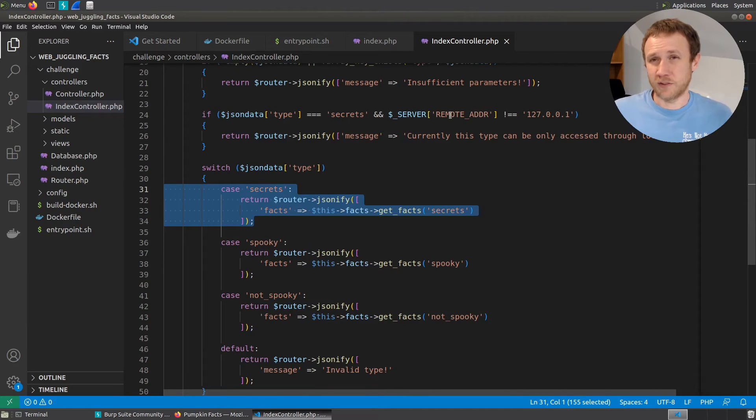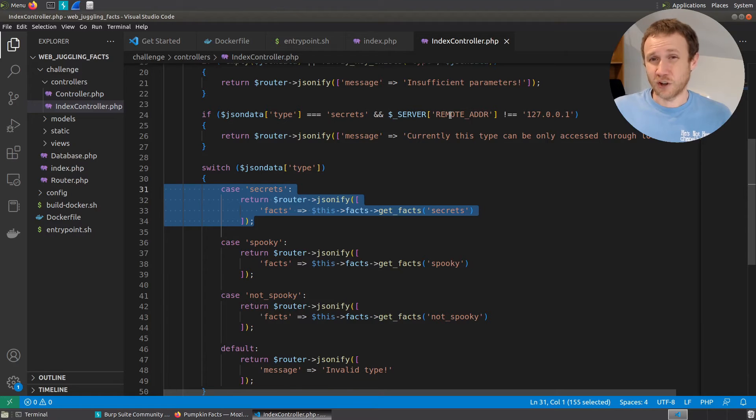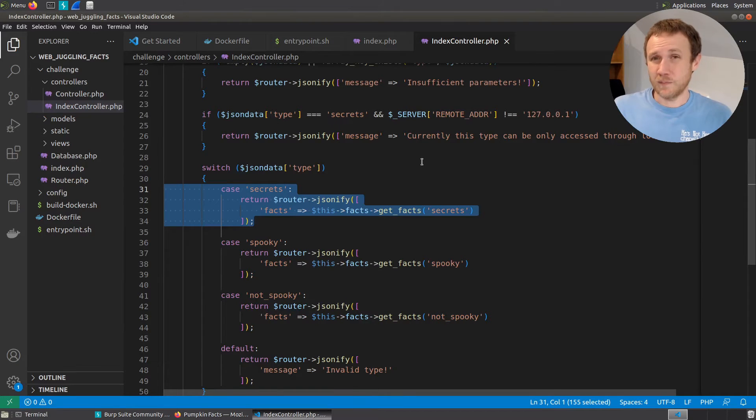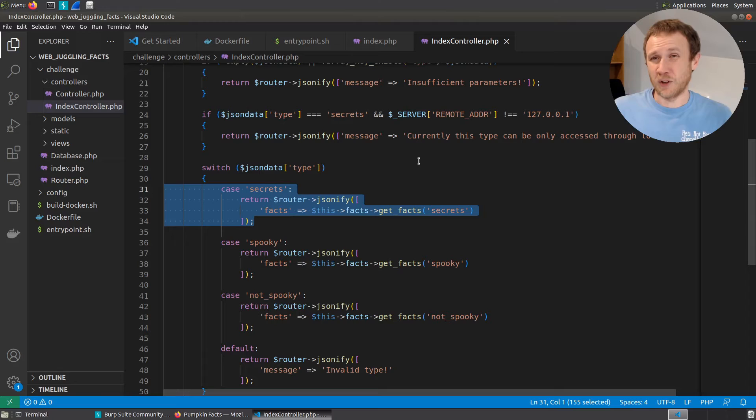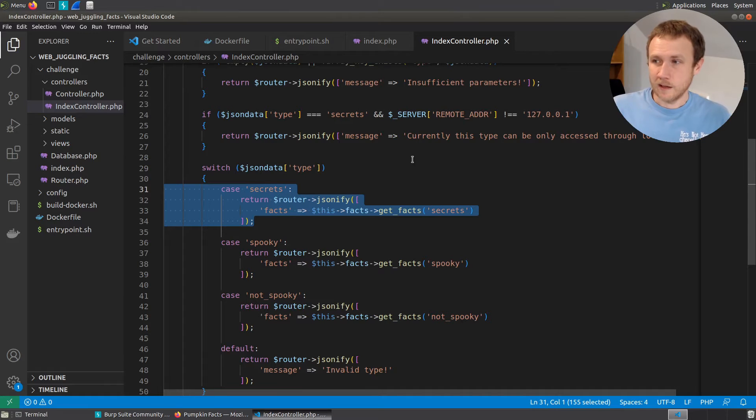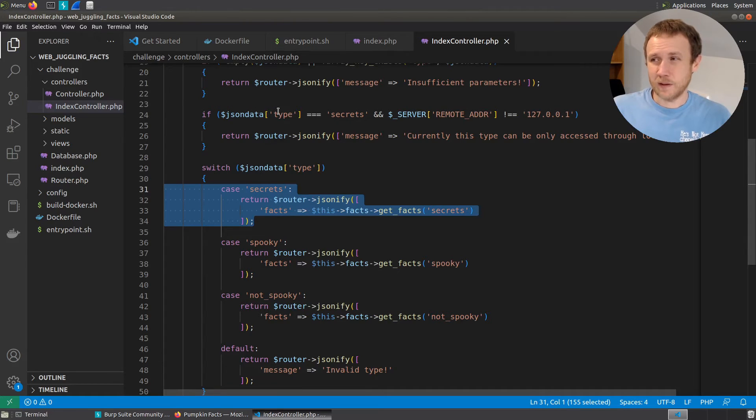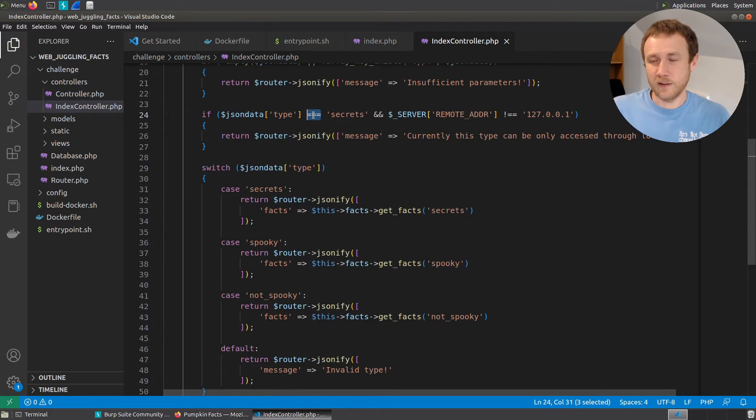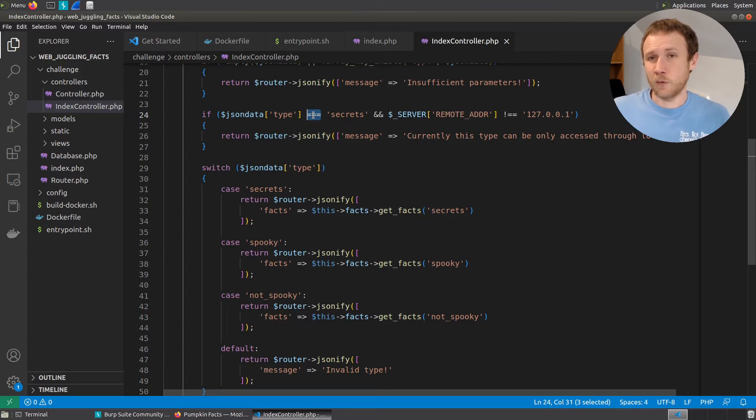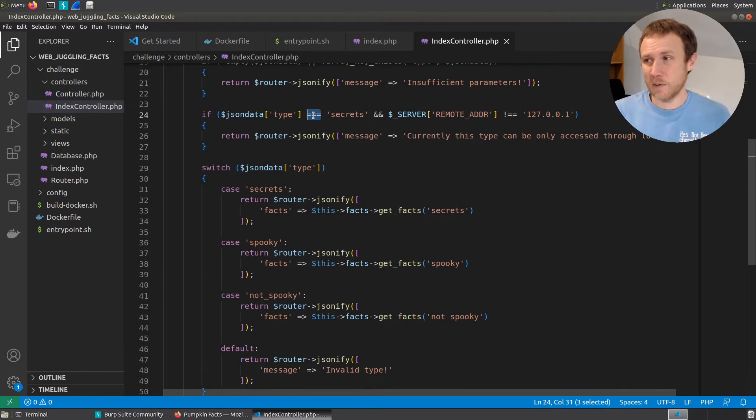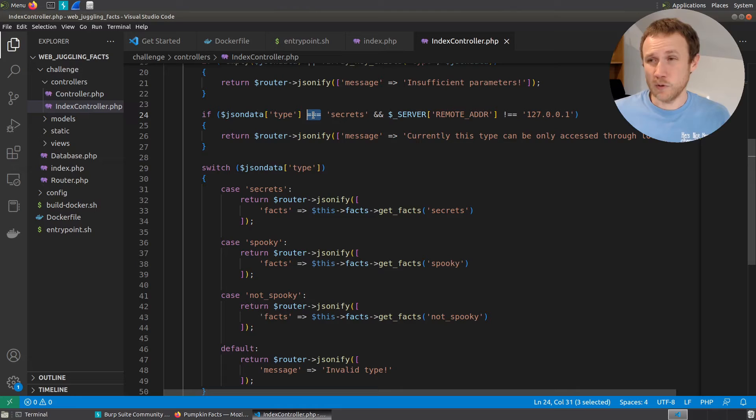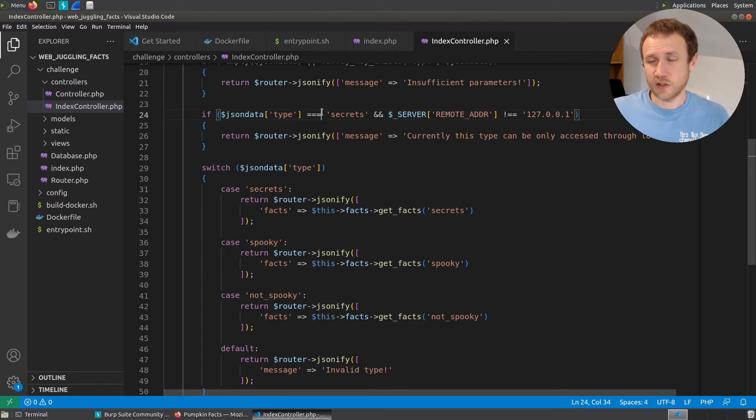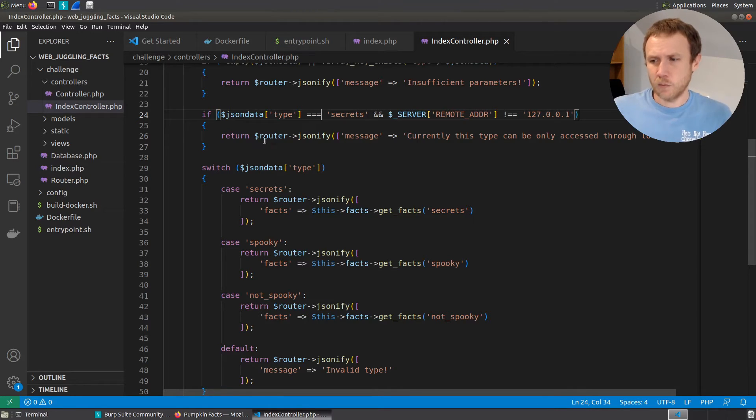We could try doing things like X forwarded for headers or things that try to trick somehow this remote address variable. But given the name of this challenge, juggling facts, I'm going to immediately draw into an idea of vulnerability called type juggling. And specifically, it has to do with how PHP evaluates things. We'll see right here, it's got three equal signs, and that's a tight comparison. So not only do the values have to be the same, but the type of the variables have to be the same.